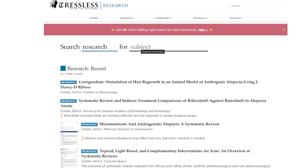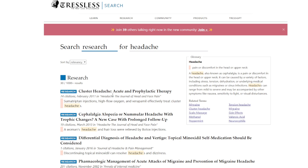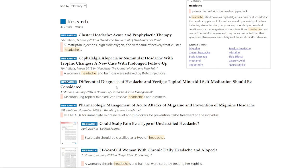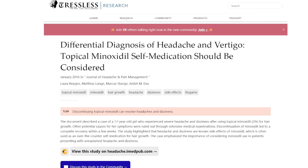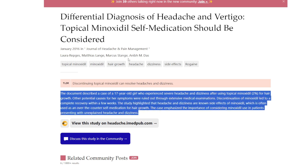You can search research or search everything, but we're going to focus on searching research for a particular subject. Let's say something like 'headache' — cluster headache, acute and prophylactic therapy — and you have all these other studies linked to that term. There's one here: 'differential diagnosis of headache and vertigo, topical minoxidil self-medication should be considered' — that's actually a pretty interesting study. When you click on it, you get a TL;DR explanation, kind of like an abstract of an abstract.